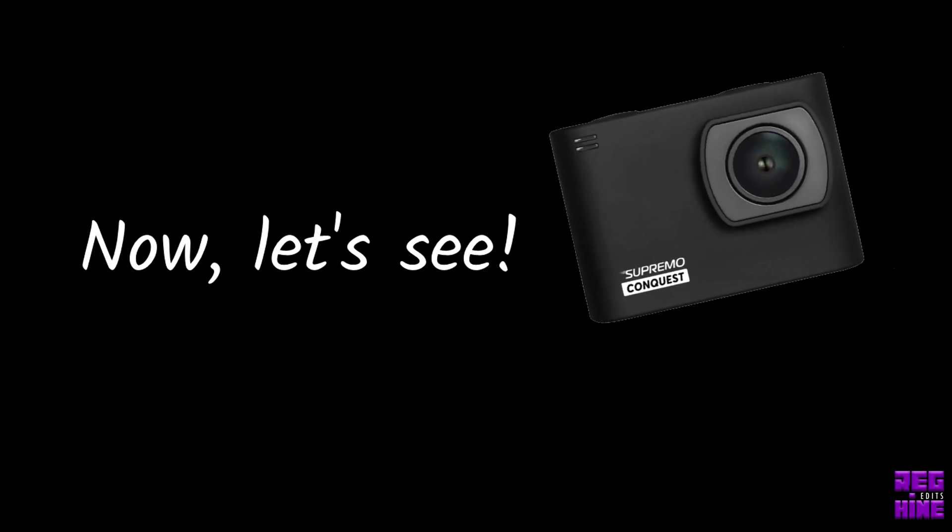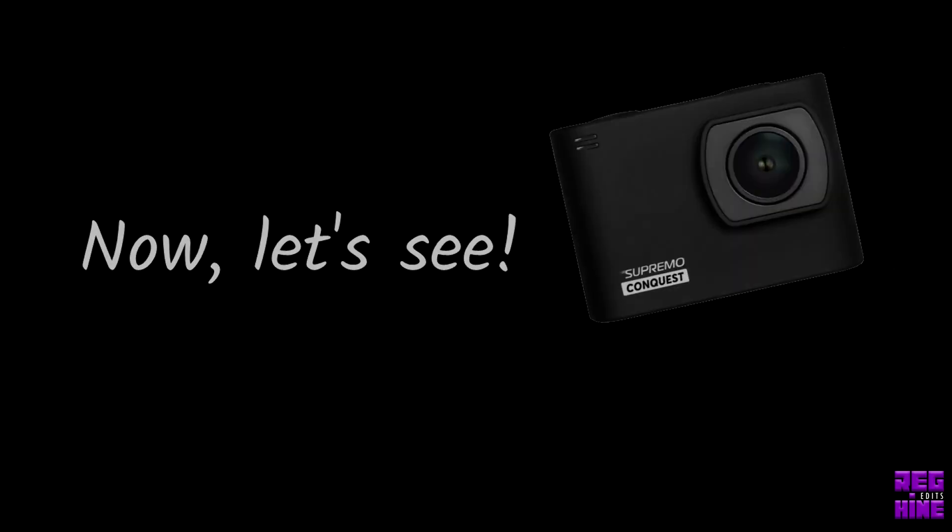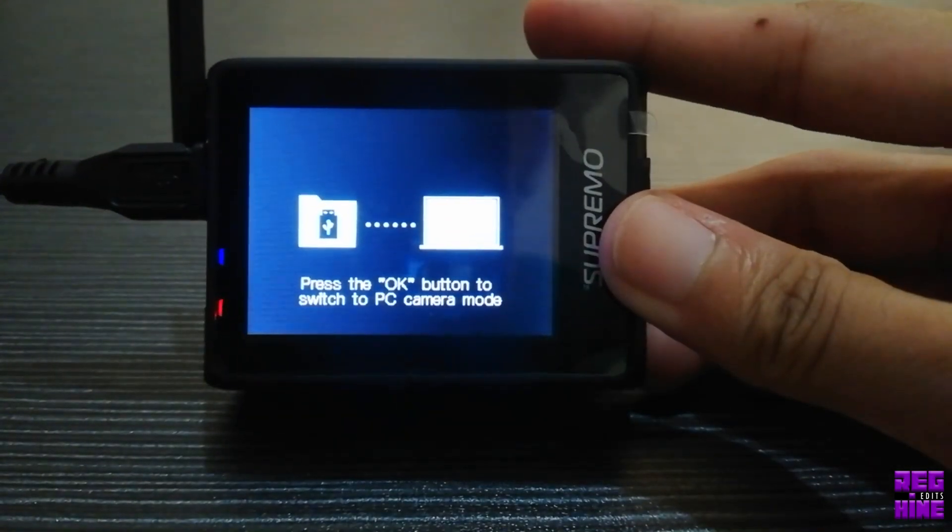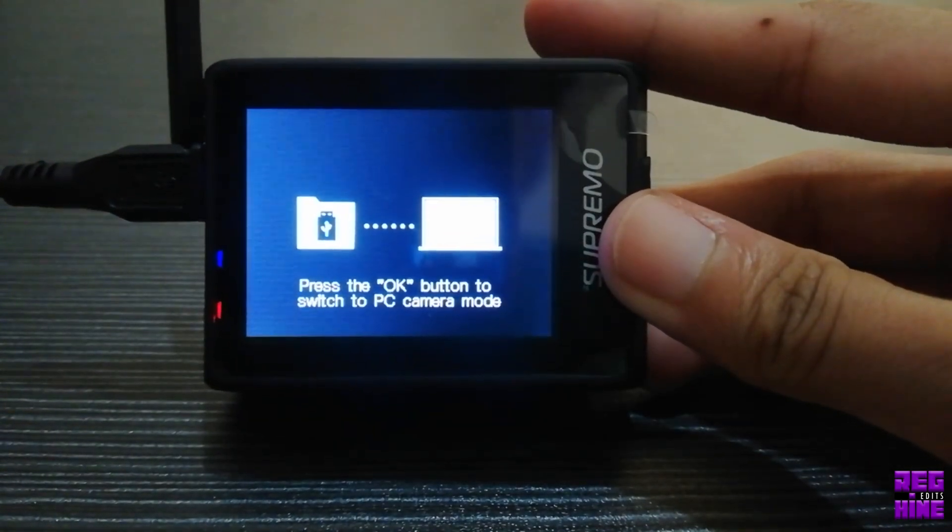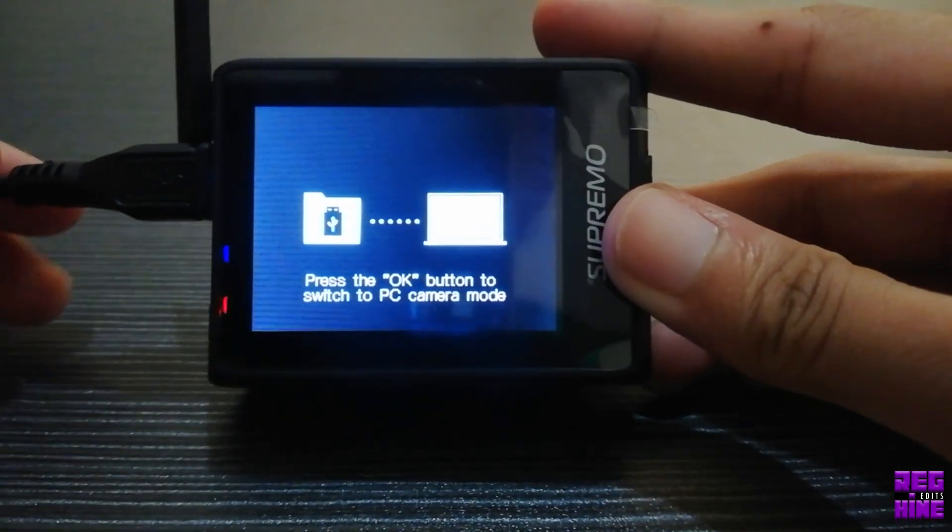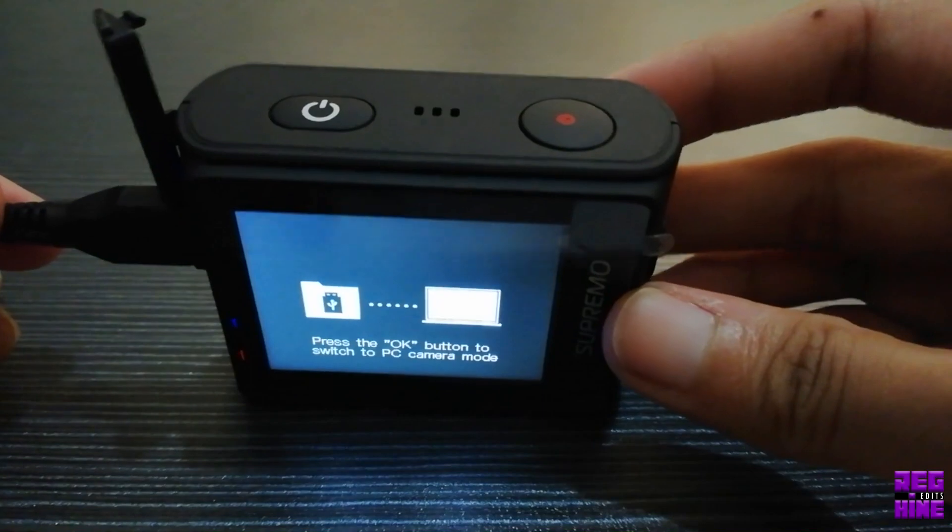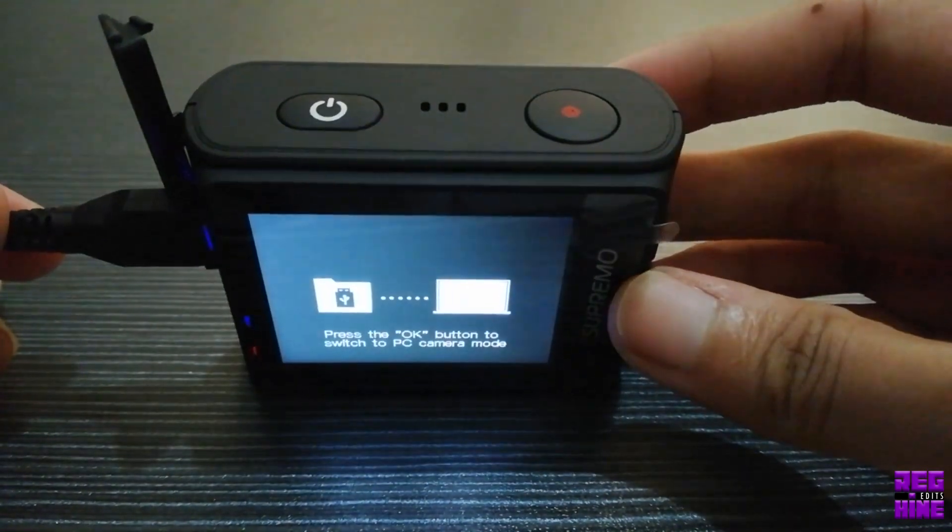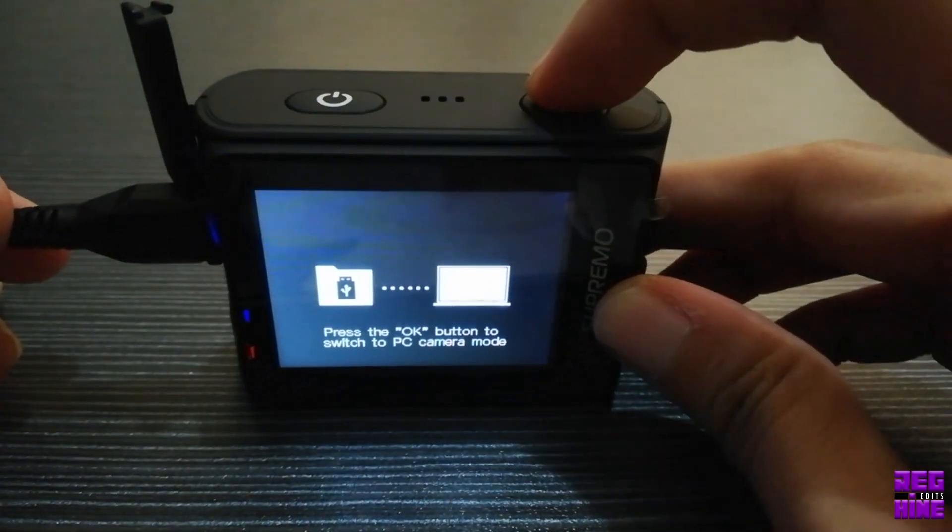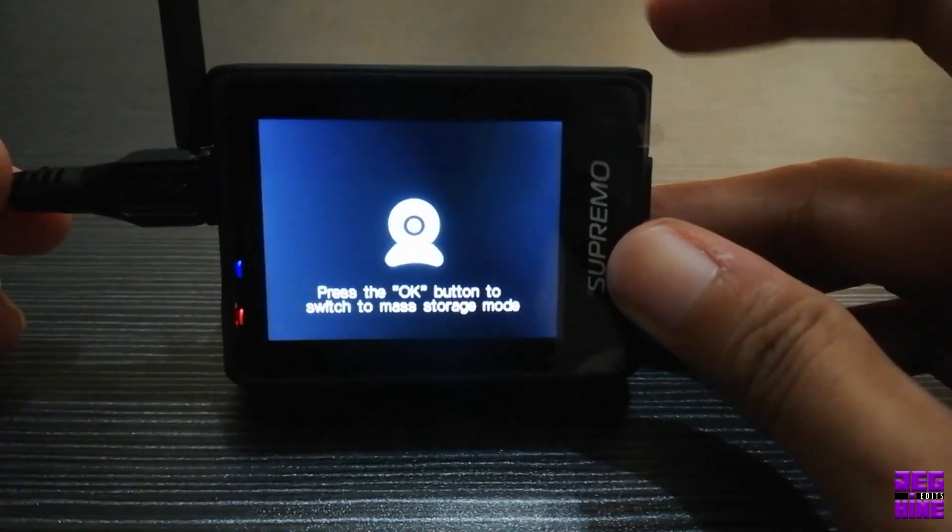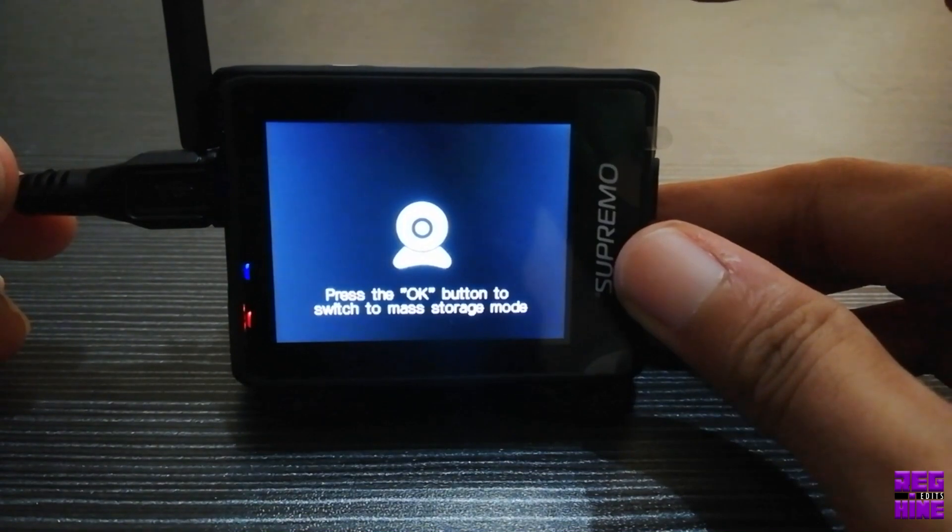Then, let's see. When we connect Supremo Conquest to our laptop or computer, you will see a message like this. Press OK. Now, let's try.